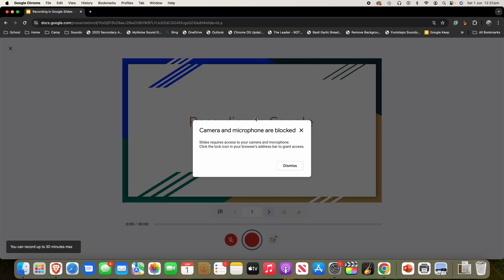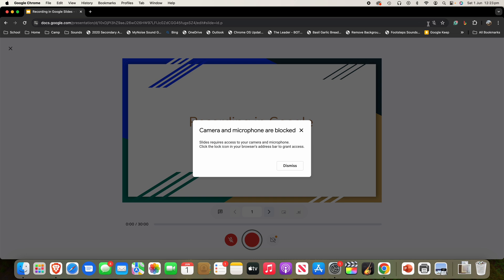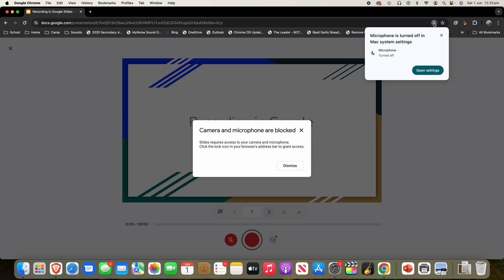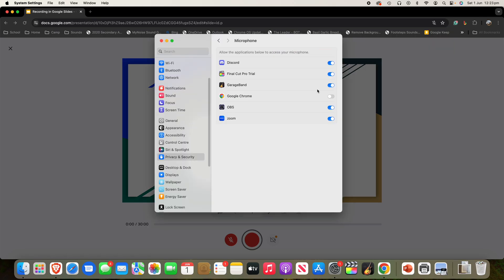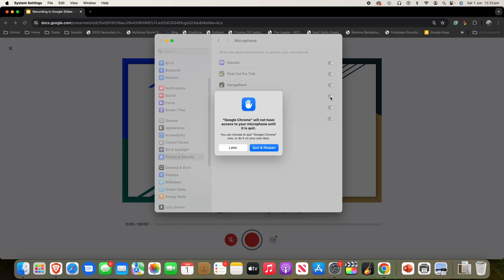Usually you'll get a pop-up from your operating system. In this case, I haven't because I've done this before. You can see up the top it's still blocked the microphone because it's been turned off in my Mac settings. So I'll click up there, click 'Open Settings,' and then I'm going to enable microphone access for Google Chrome. It may need to be quit and reopened so that it works, so I'll just do that now, and then it will have the permissions.